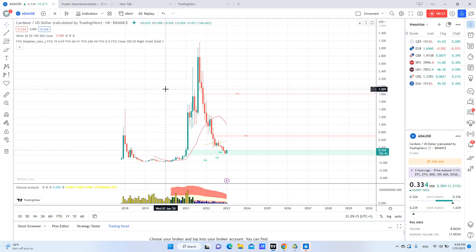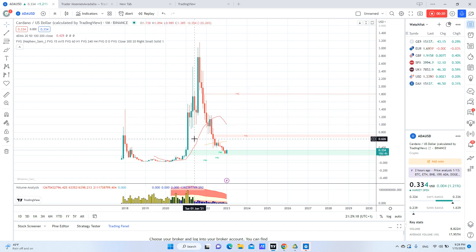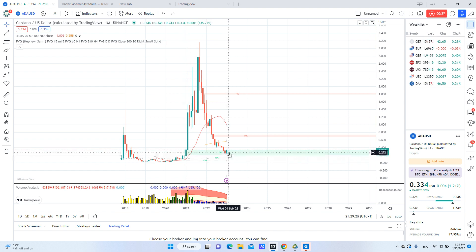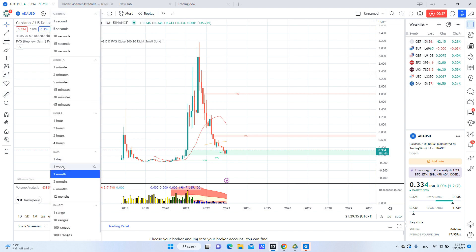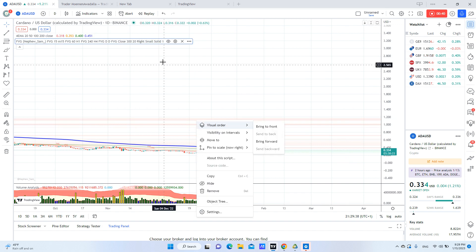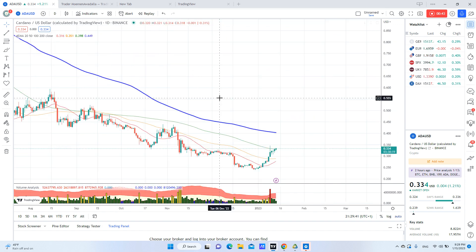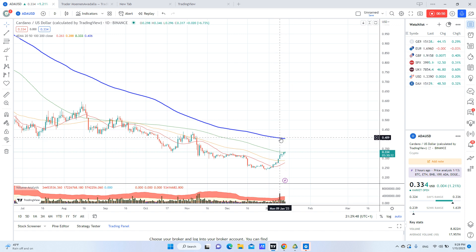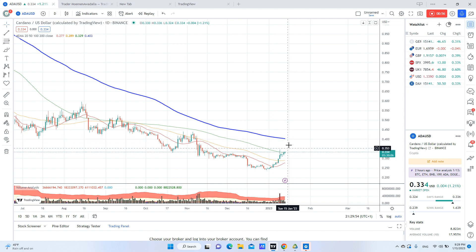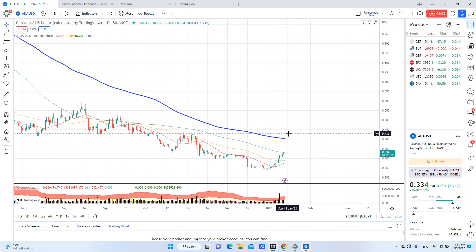We are looking at a monthly chart. We have a fair value gap here which is filled this month and actually it reacted in a positive way. And if we look at the daily chart, we are still under the 200 exponential moving average, which means we are still bearish until we break this moving average.